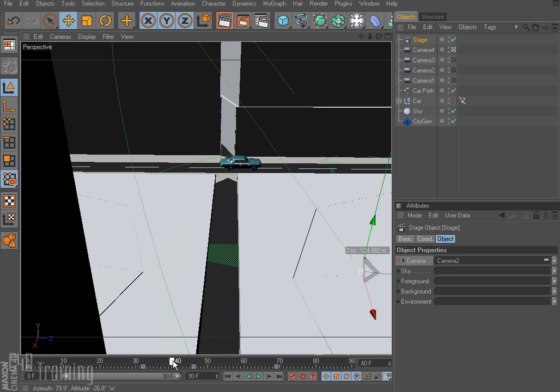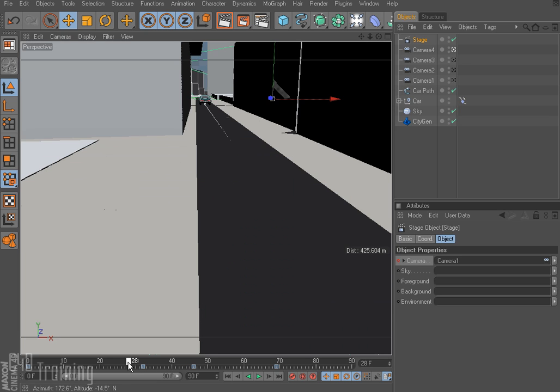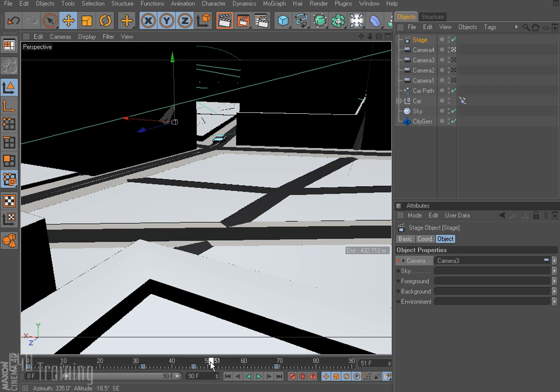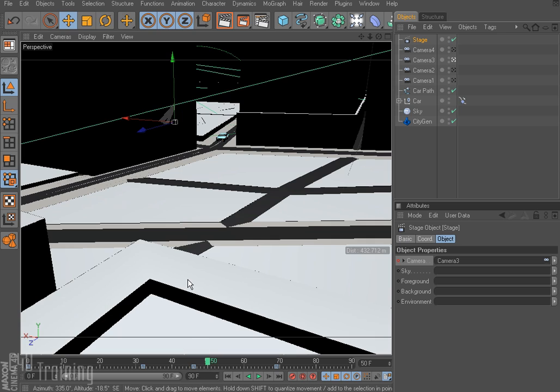And then switch to camera 2 and go ahead and render off from, you know, frame 28 to 50 or something like that. And kind of overlap them a little bit. And then when you bring them into After Effects or Final Cut or Premiere, whatever you're using for editing, you can then create some transitions between them and perhaps have a little overlap. There's really no way to overlap with the stage object in Cinema 4D. But it still is useful for making cuts.